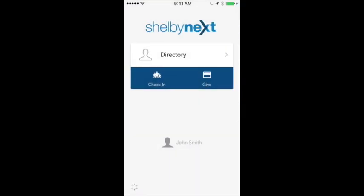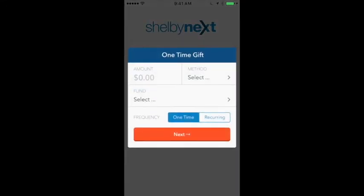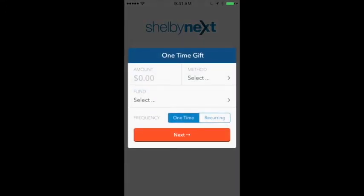If we go back, you can click on Give, and it will open up and give you an opportunity to either make a one-time gift or to set up recurring gifts if you so choose.